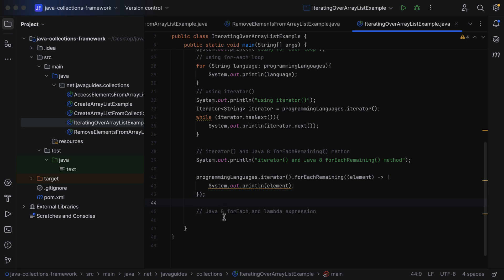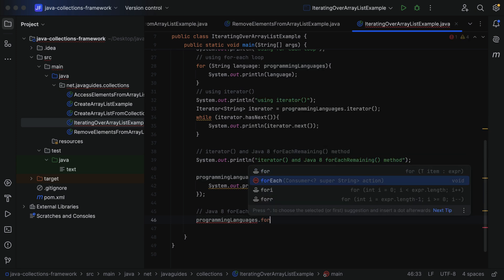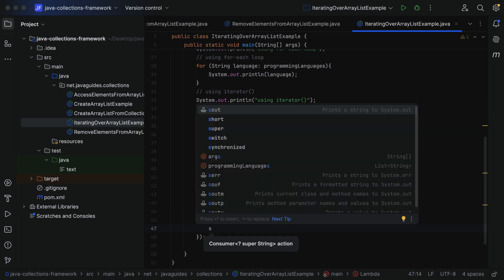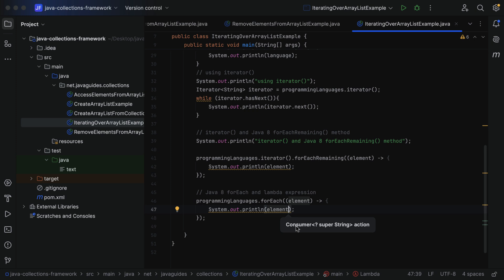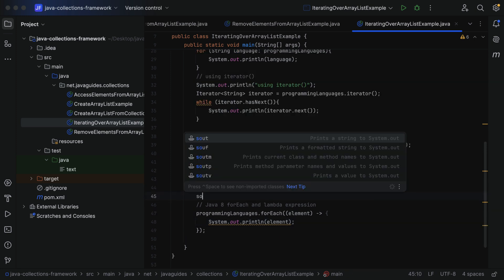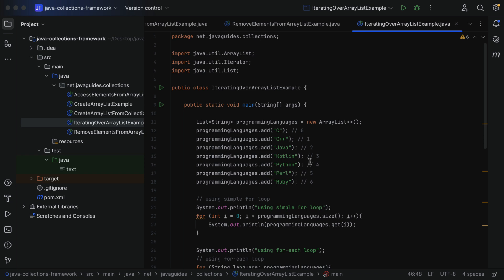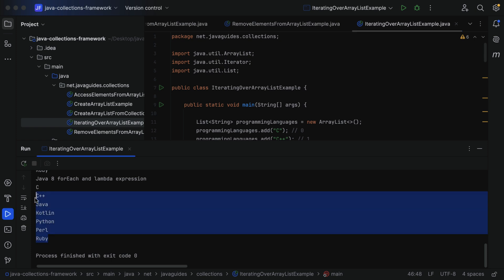Next, let's see how to use Java 8's forEach method with a lambda expression. Call `programmingLanguages.forEach()` — this method also takes a Consumer functional interface. Provide the lambda: pass `element` as the parameter, then the lambda arrow, and in the body `System.out.println(element)`. Add the label `System.out.println("Java 8 forEach and lambda expression")` before the call. Run the program and confirm it successfully iterates over the ArrayList.